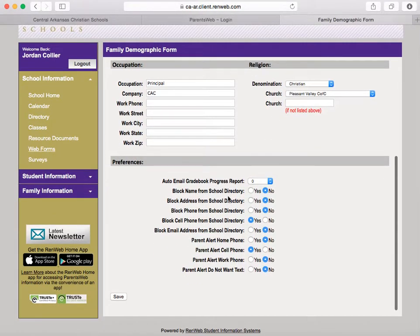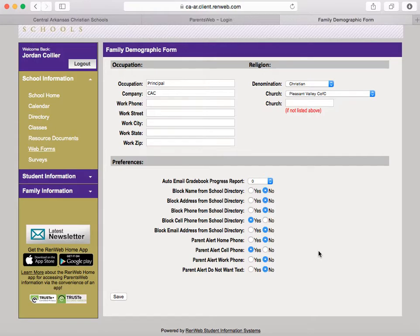When you scroll down, this is where you get to your RENweb Preferences page and you can choose how often you'd like to be alerted and how you'd like to be alerted. Choose the tab that you would like — either yes or no — and when you're finished, click Save.